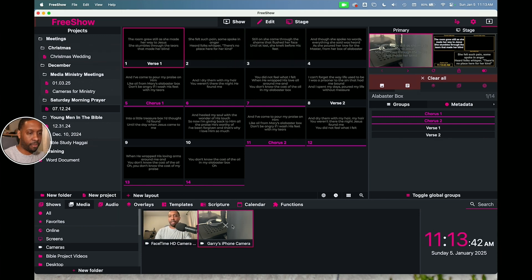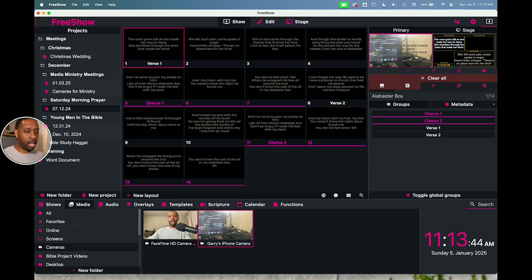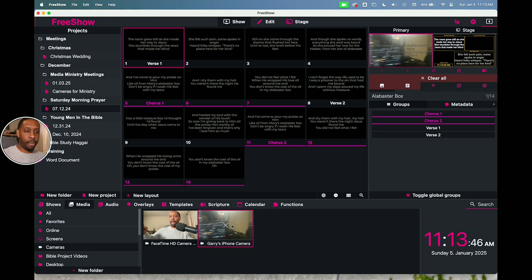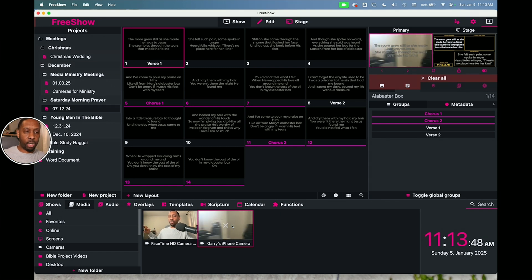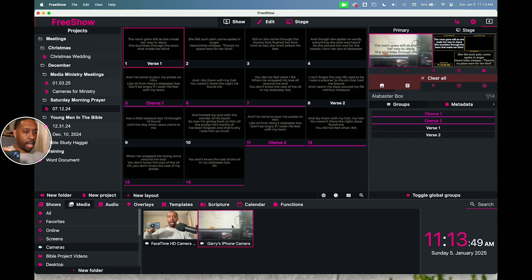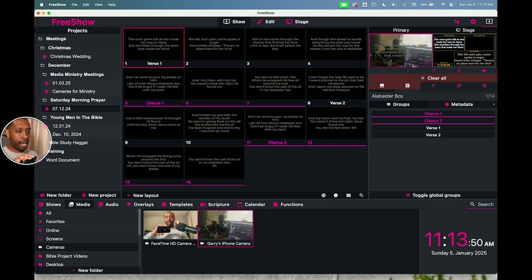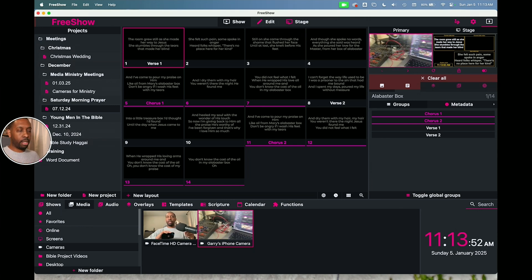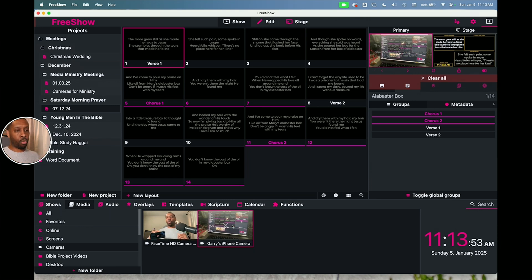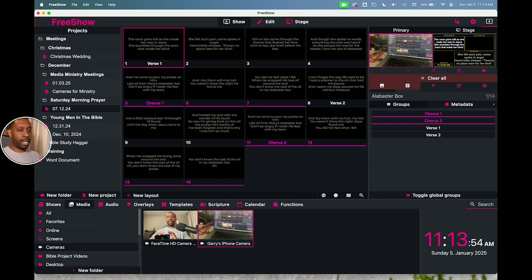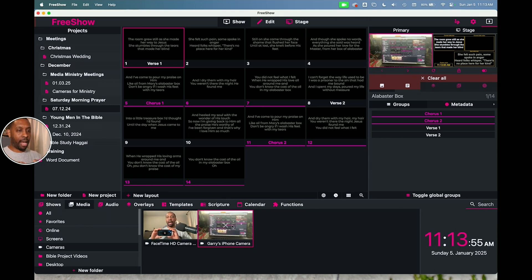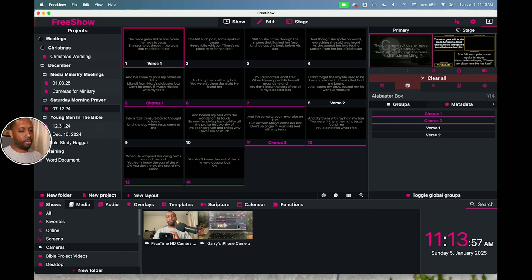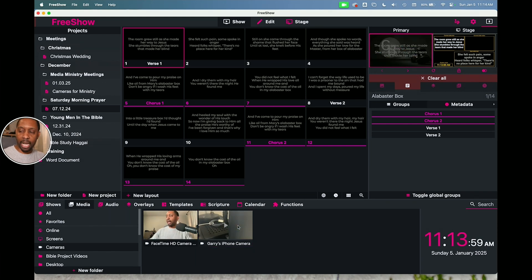You can pick a different camera. So I might say, you know what, I want to have a roaming camera be the background. So you might have someone on the team going around and showing the audience worshiping or something like that. They can have an iPhone and do that from free show real time, which is really cool.